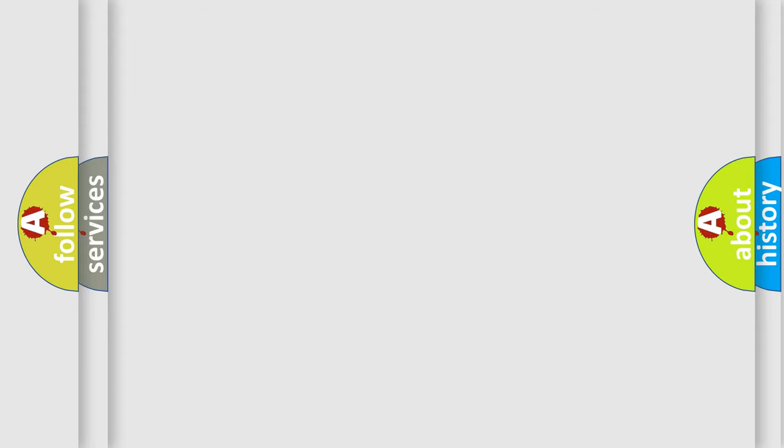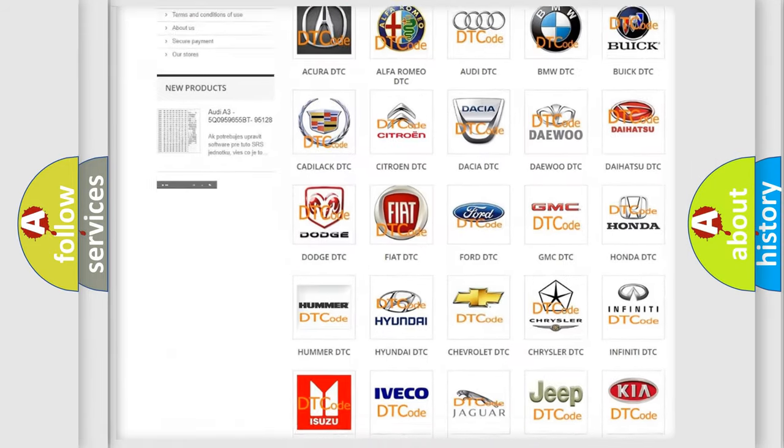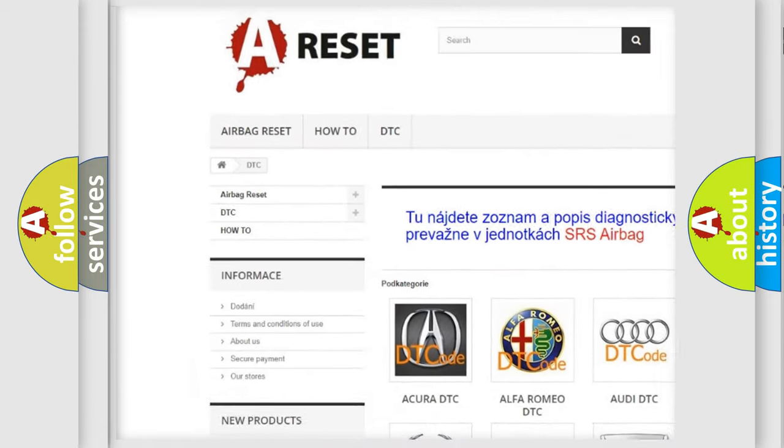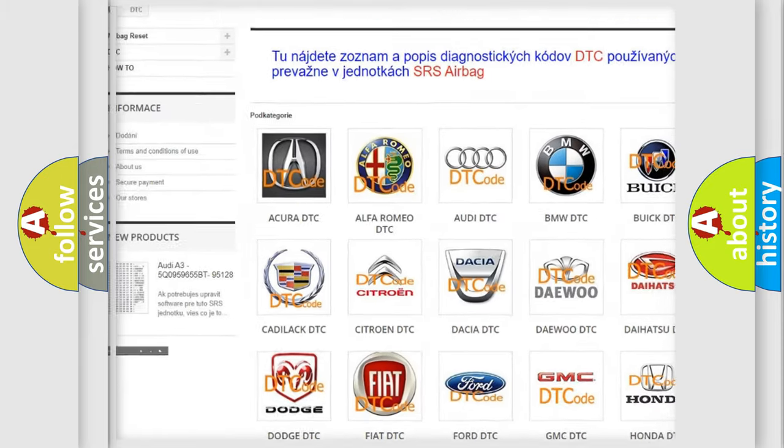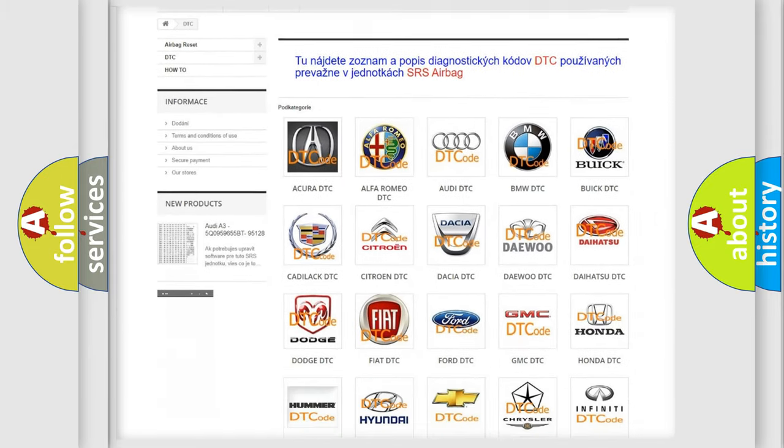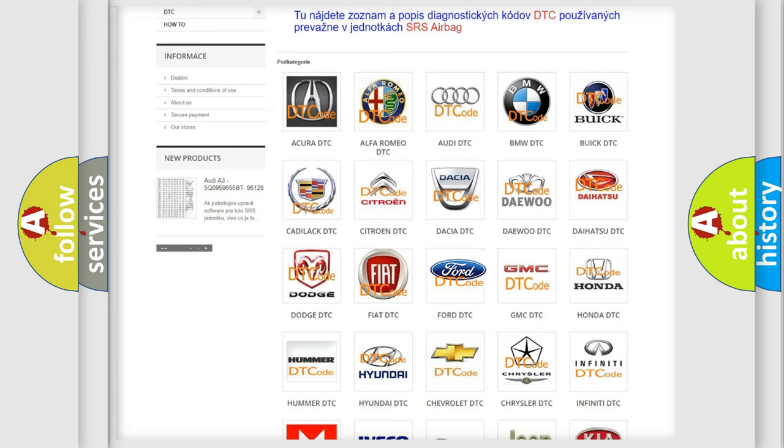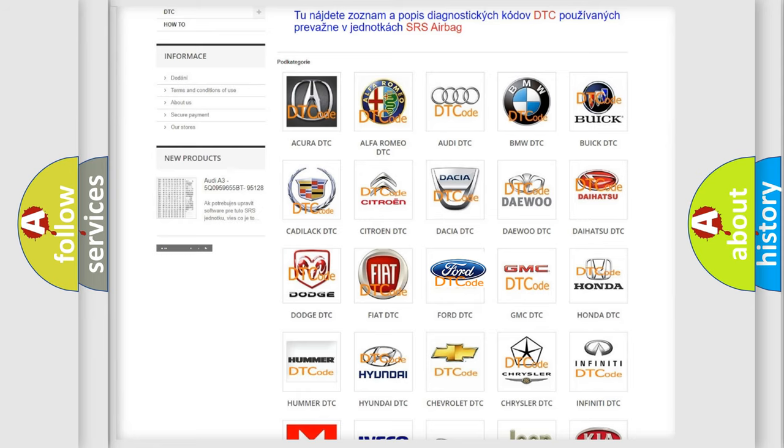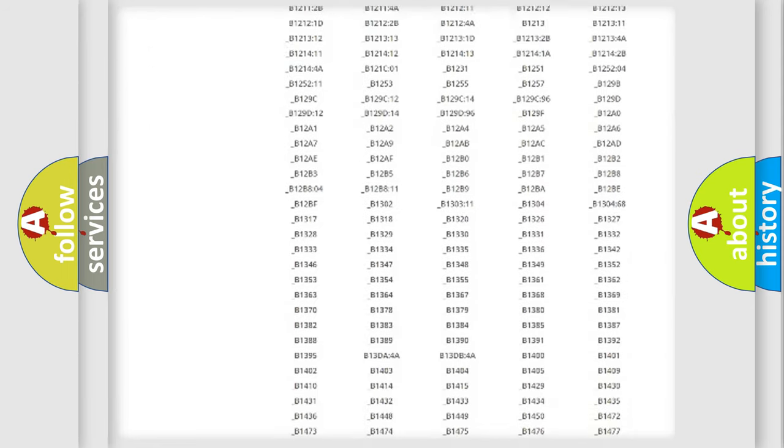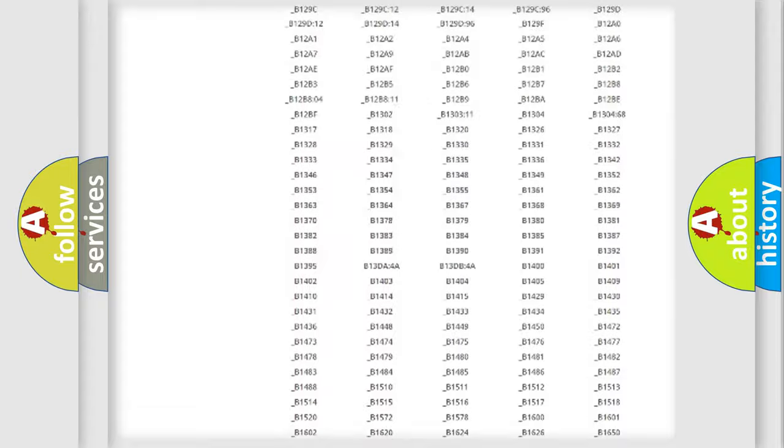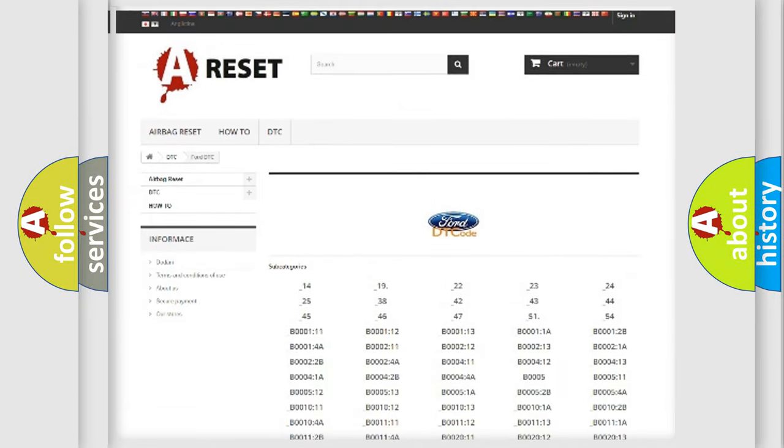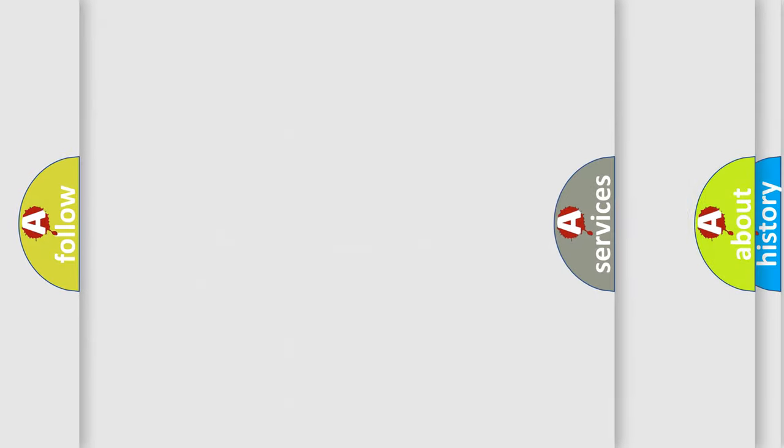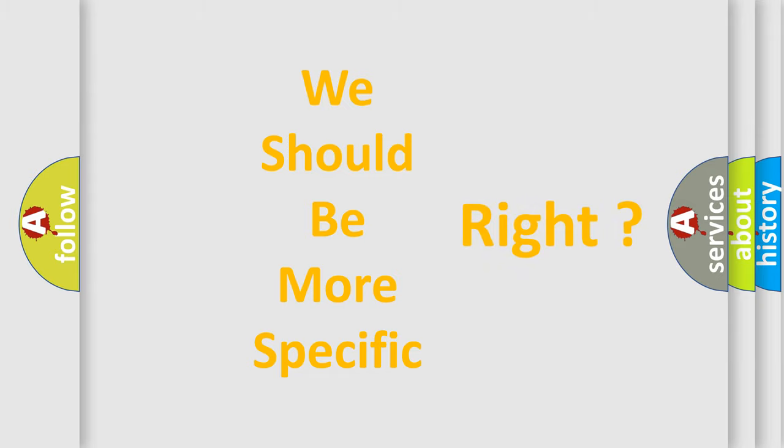Our website airbagreset.sk produces useful videos for you. You do not have to go through the OBD-II protocol anymore to know how to troubleshoot any car breakdown. You will find all the diagnostic codes that can be diagnosed in Infinity vehicles, and many other useful things.